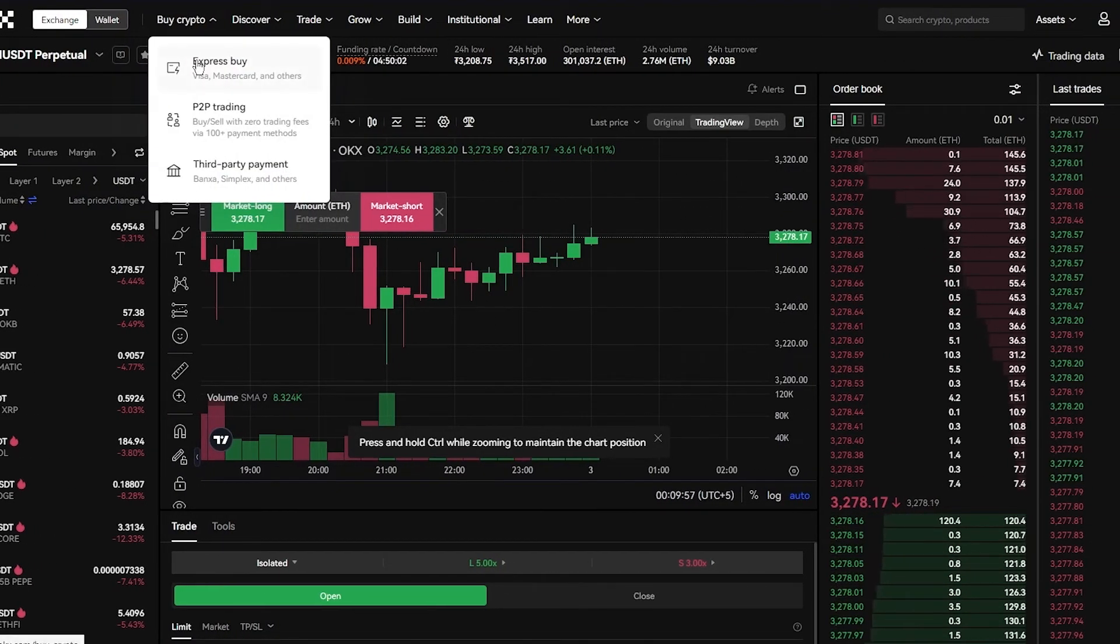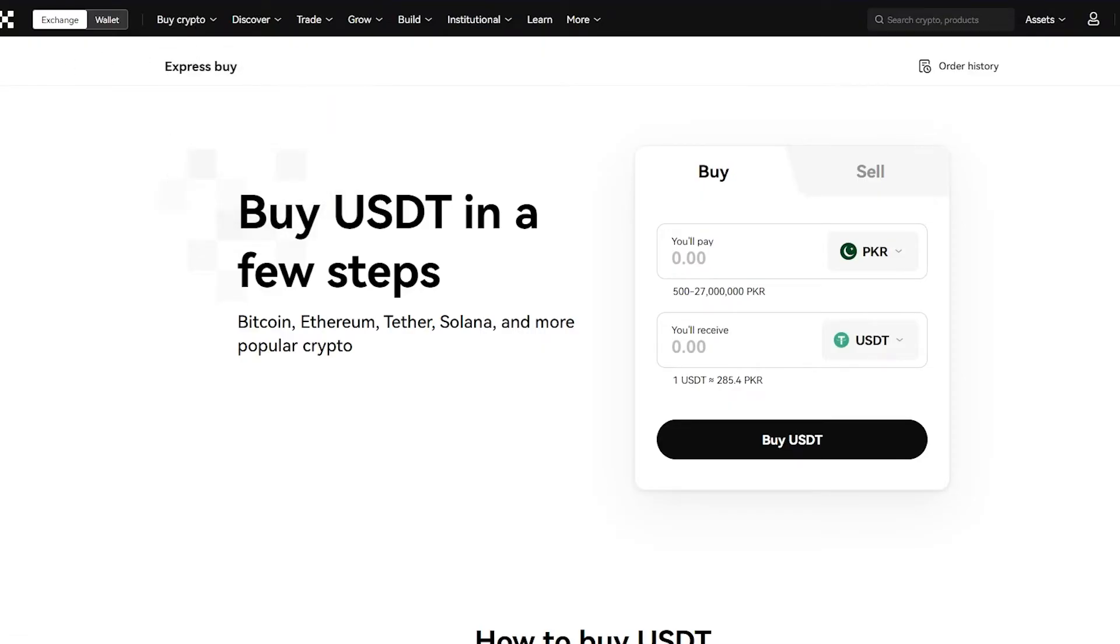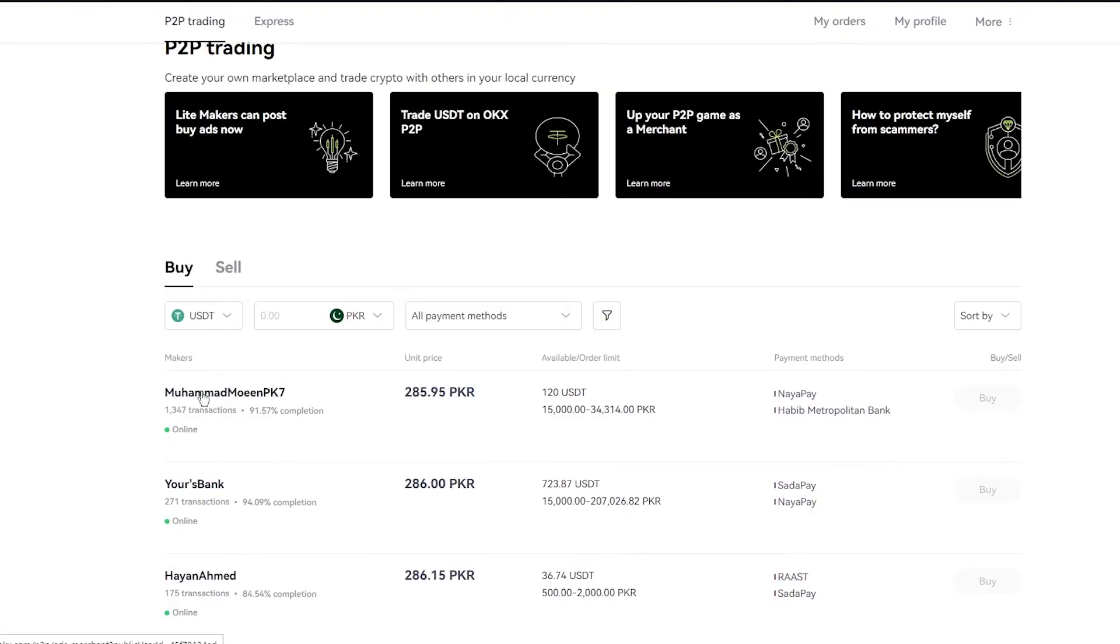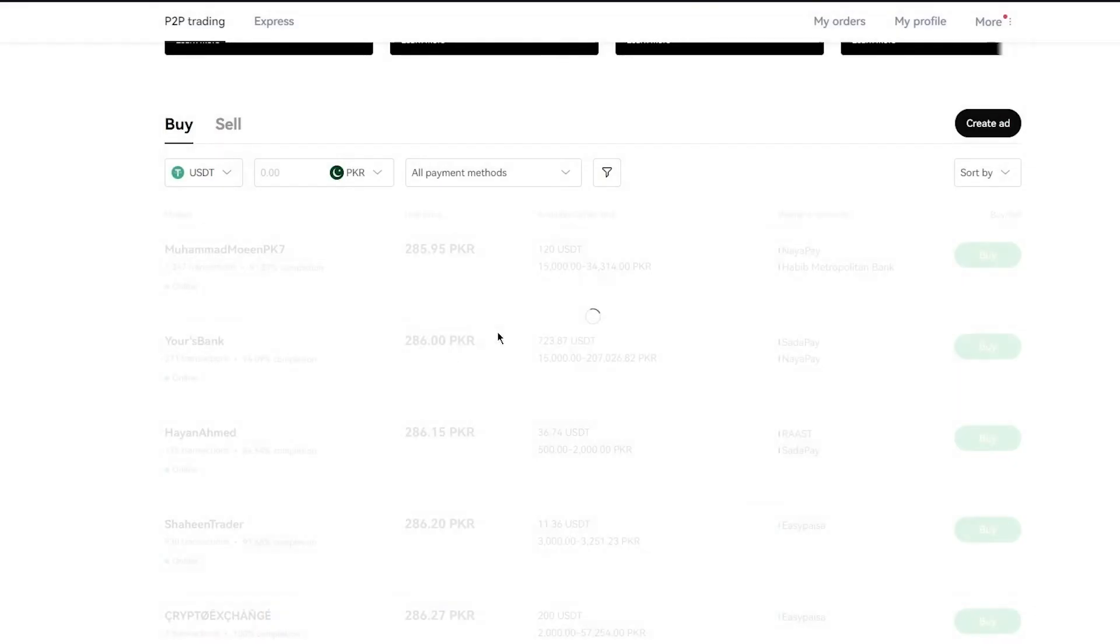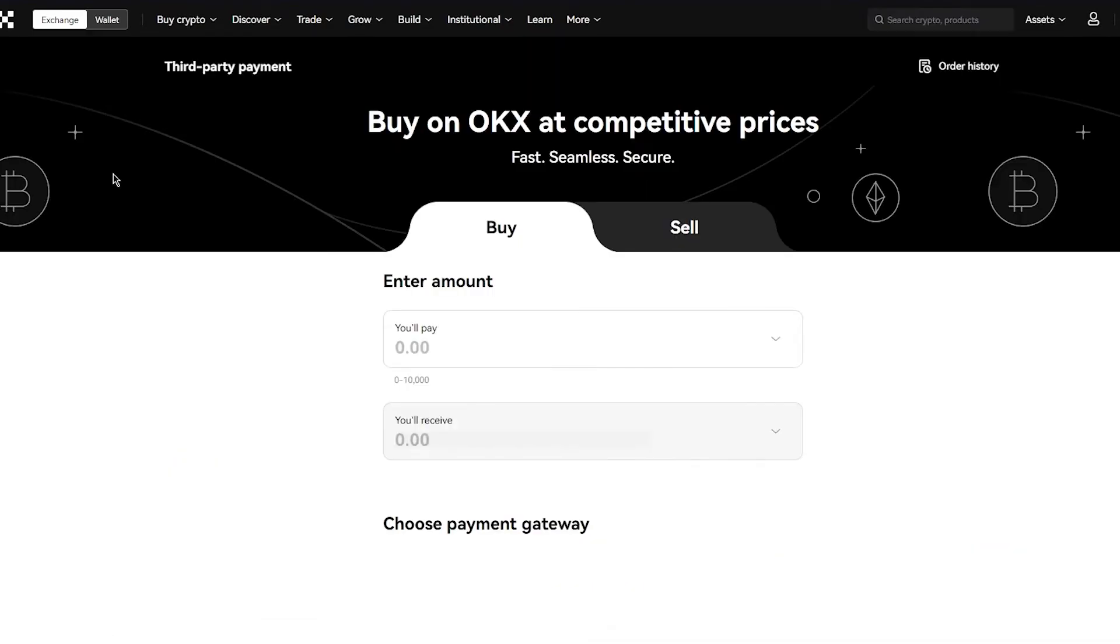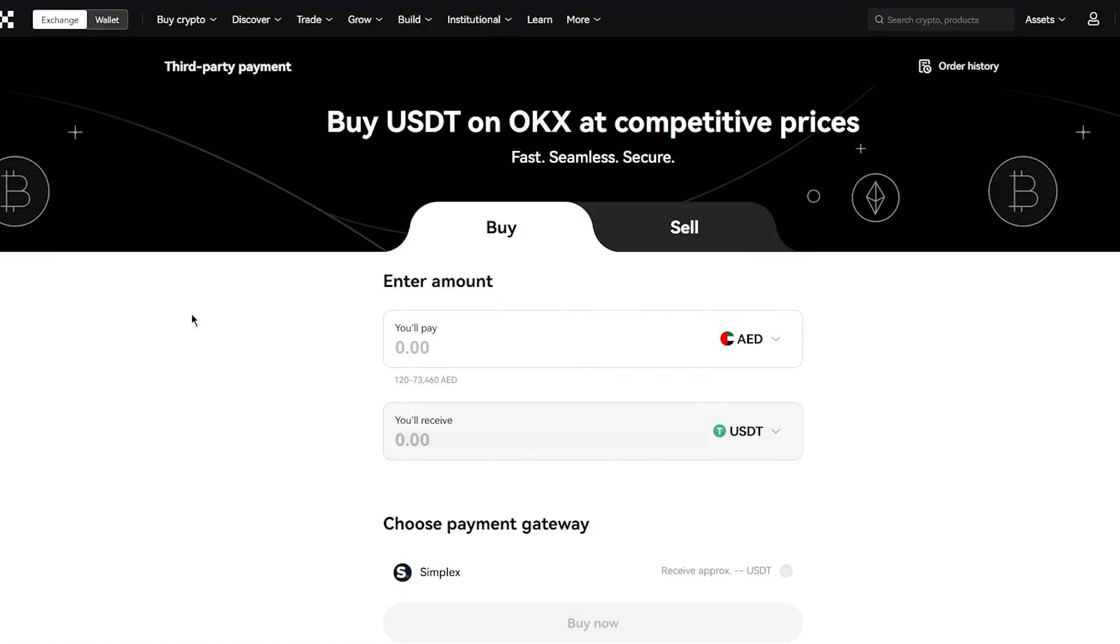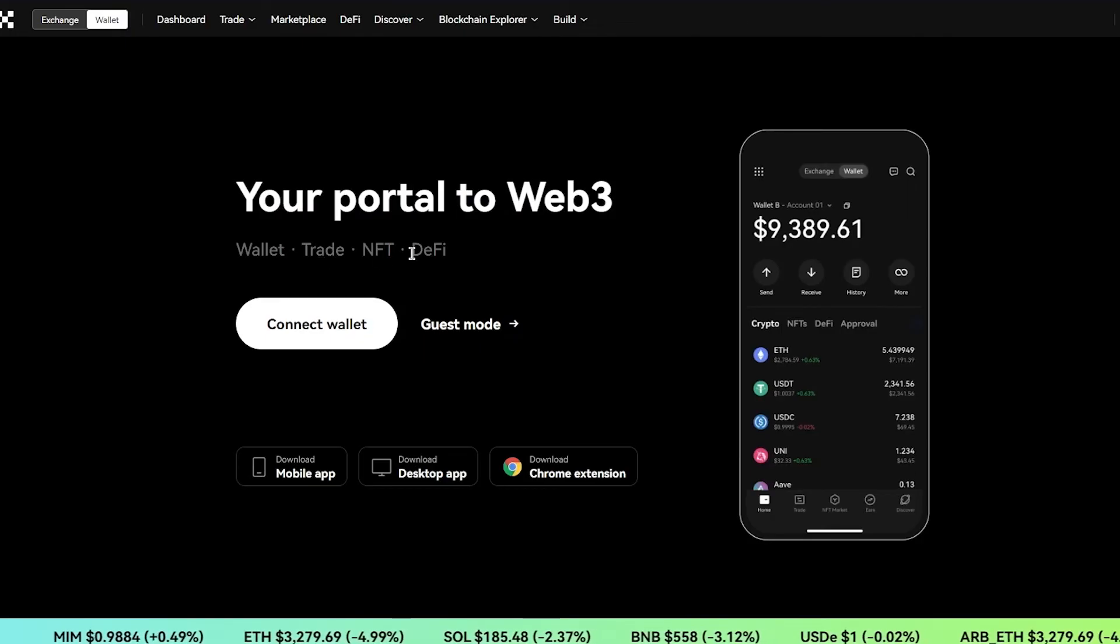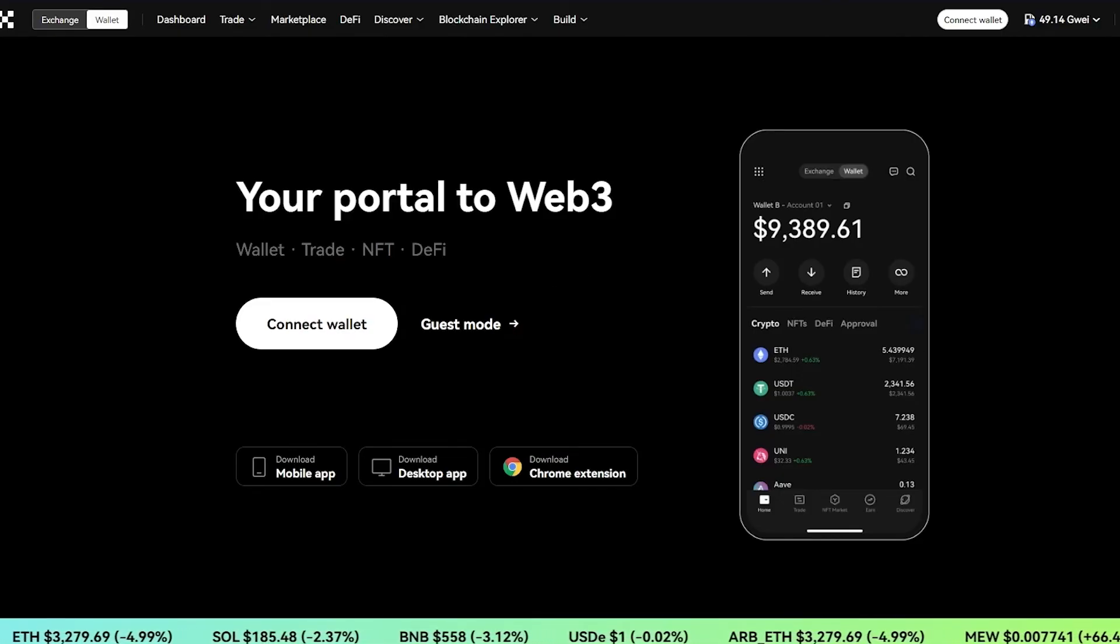Then we're going to go over to buy crypto and buy crypto also gives us three different features. We have express buy where you can immediately go ahead and buy any type of crypto using your credit card. Then you have P2P trading, which is basically a bank to bank transfer. You can see the different people and providers that will transfer on the different unit prices. This is also a pretty incredible feature if you want to just transfer from bank to bank. And then finally, we have third party payments like operators from Banksa or Simplex. These are different providers that you can use to actually withdraw or deposit payments into your OKX account. Your OKX wallet is also really incredible because it's a portal to Web3 where you can get trading, NFTs and decentralized finance trading. That's pretty much all there is when it comes to discussing OKX.